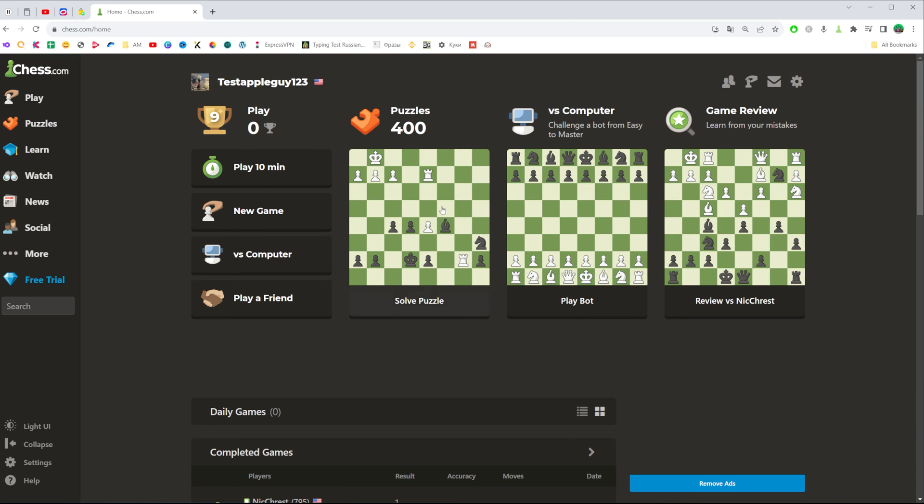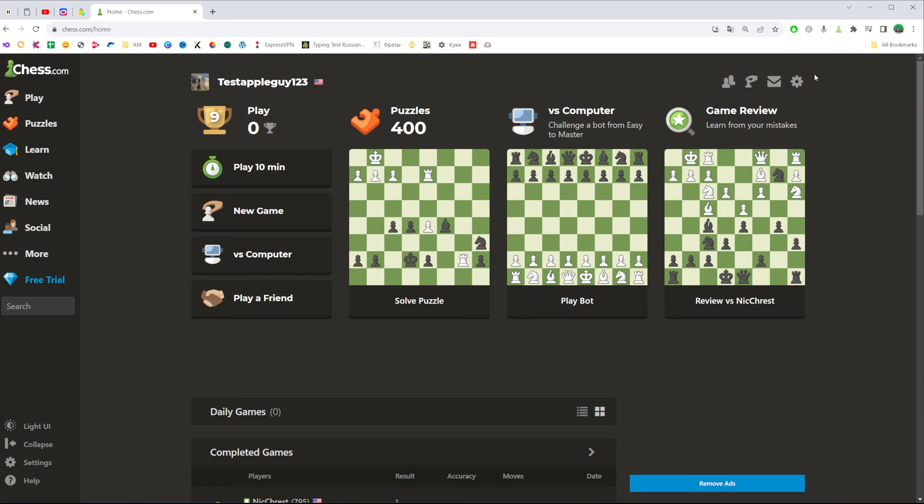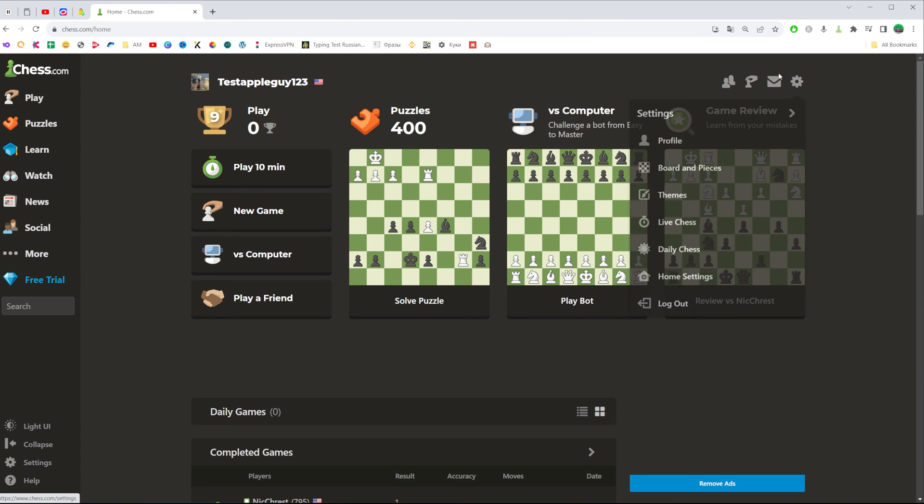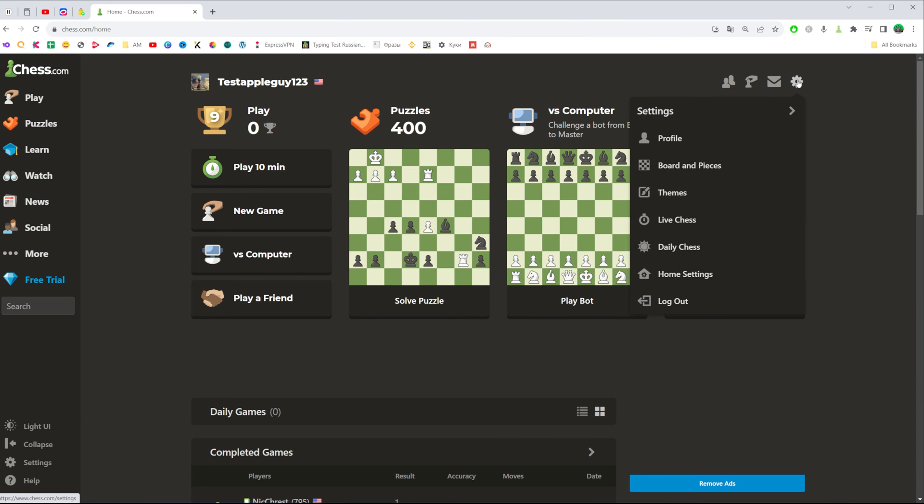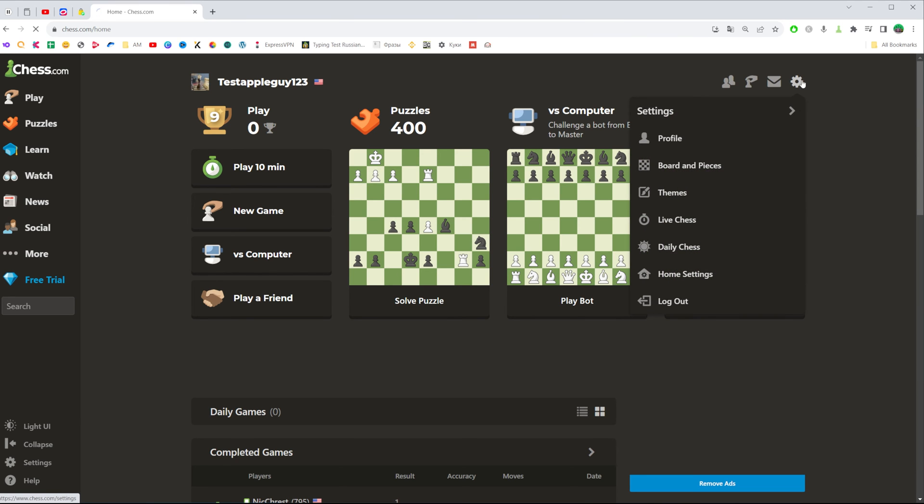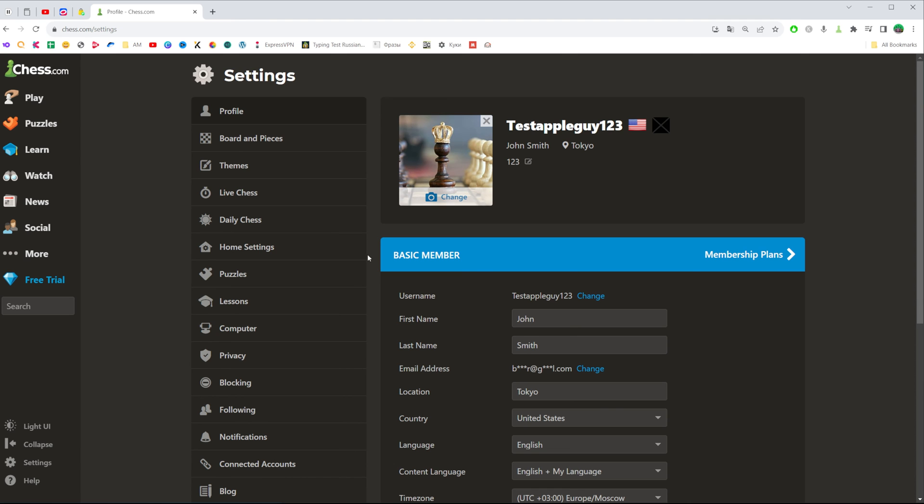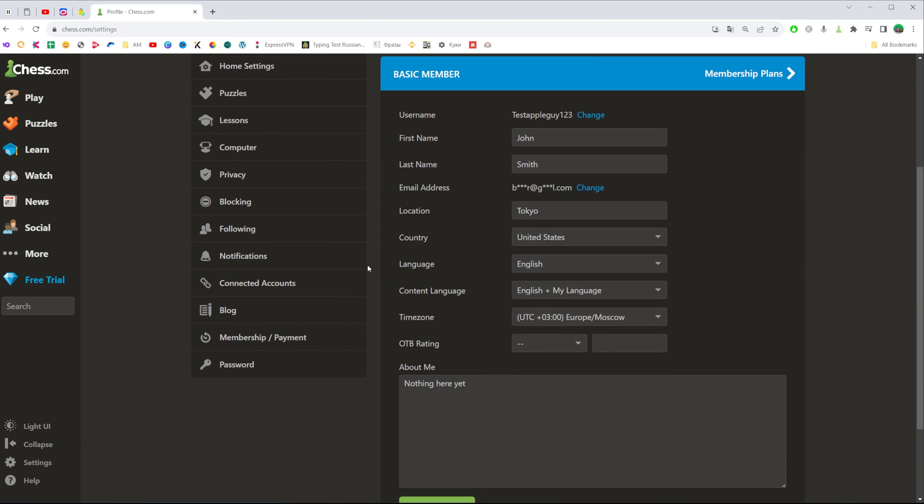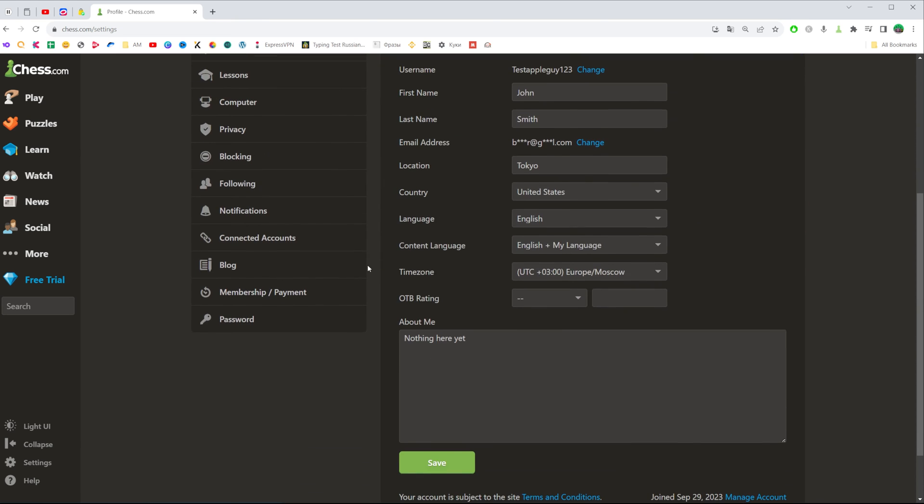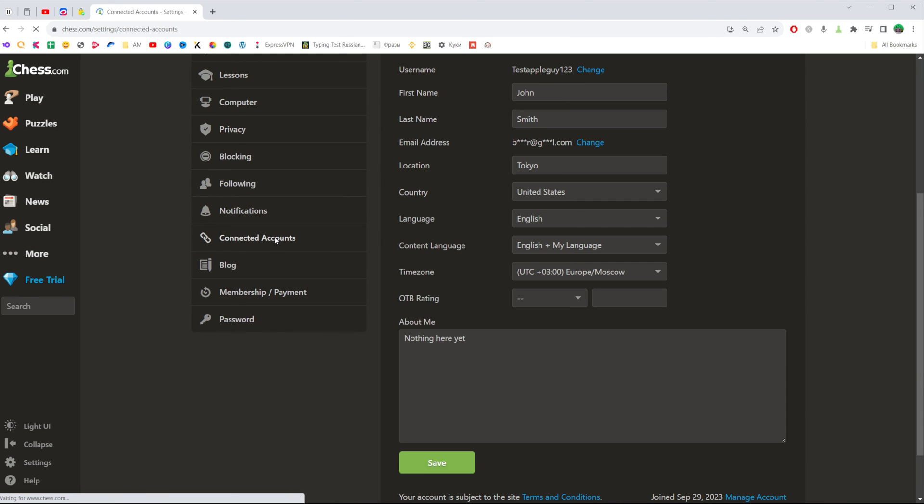The easiest way to do so is click right here at the top right corner at that gear. On settings, we need to scroll down and click where it says connected accounts.